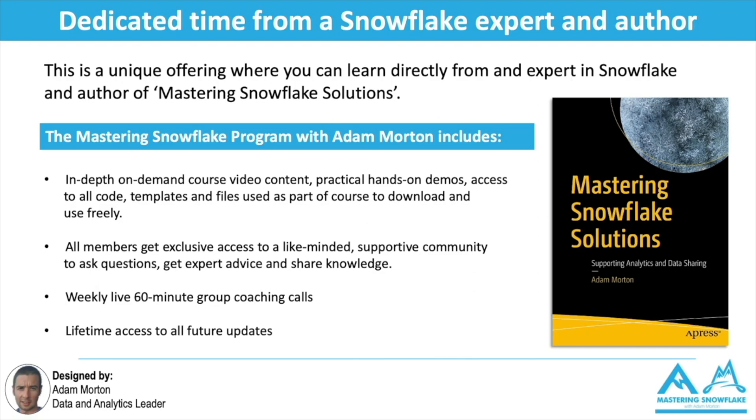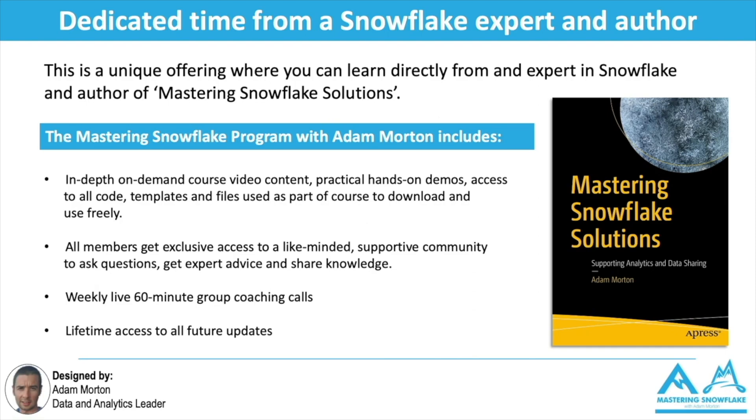All members on the program get exclusive access to a members-only group where everybody can help each other out and share their knowledge and best practice and get expert advice. Finally, I also carry out a group 60-minute coaching call with all the members—totally optional—where you can ask me anything about Snowflake, data analytics, data strategy, data architecture, you name it, interview advice, and I can help you and give my input and help and support and guidance around that.